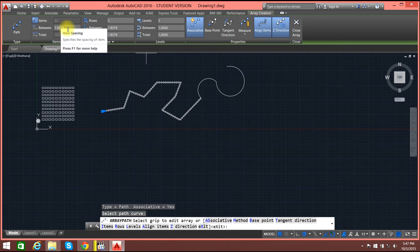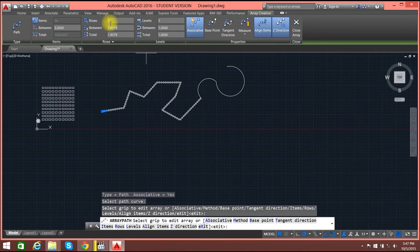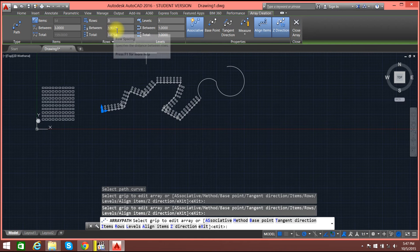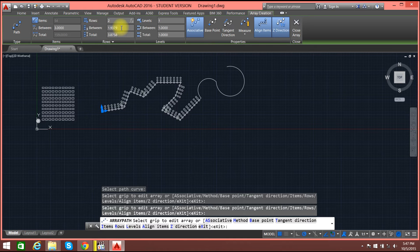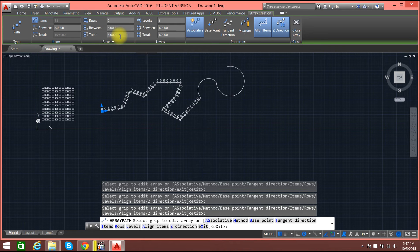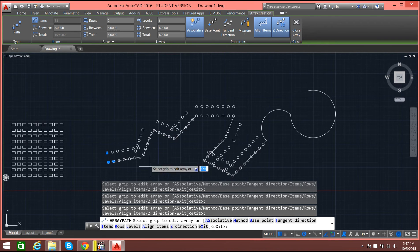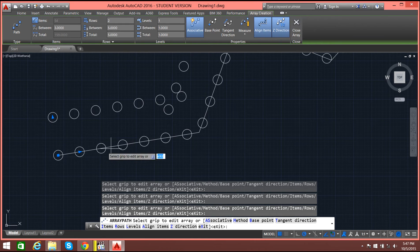Let's say the distance between them is 3, and say that there are 2 rows with the distance of 5. Now you can see the circle follows the path.